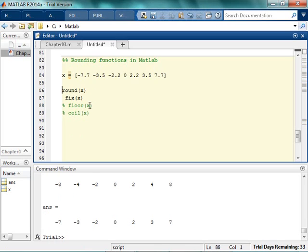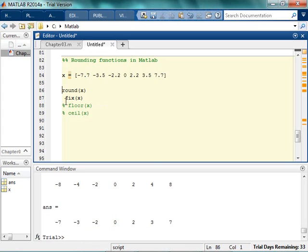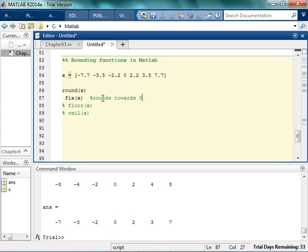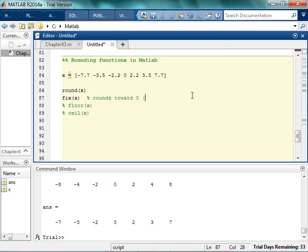Let me do both. So this was round. Round made the 7 go down to a negative 8, and the 3 go down to a negative 4. Fix actually made it go to a 7, a 3, a 2, a 0, a 2, a 3, and a 7. So what fix actually does is it truncates the fractional value. So it actually rounds towards 0. So fix rounds towards 0. So basically truncates the fractional part.